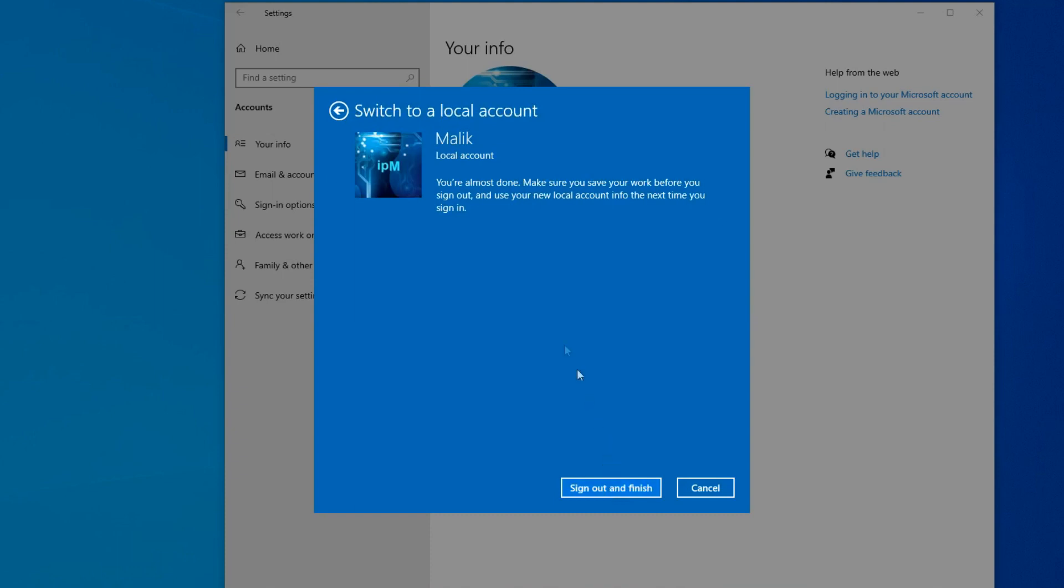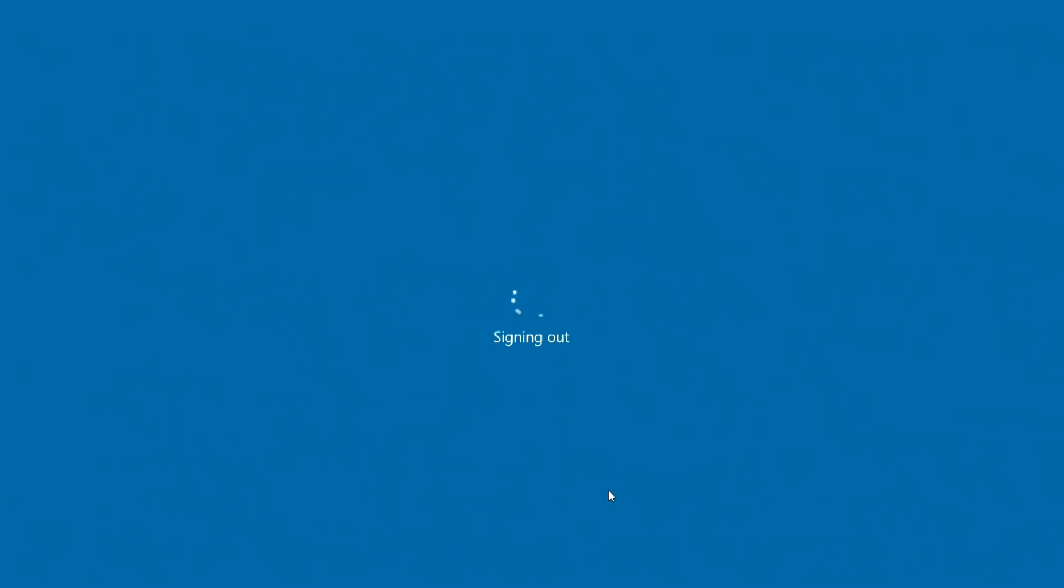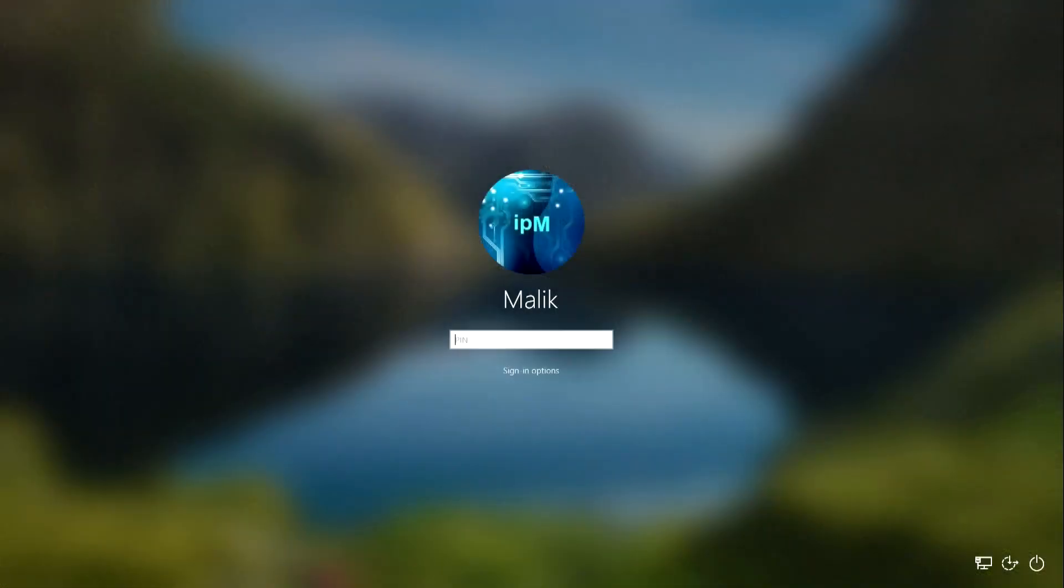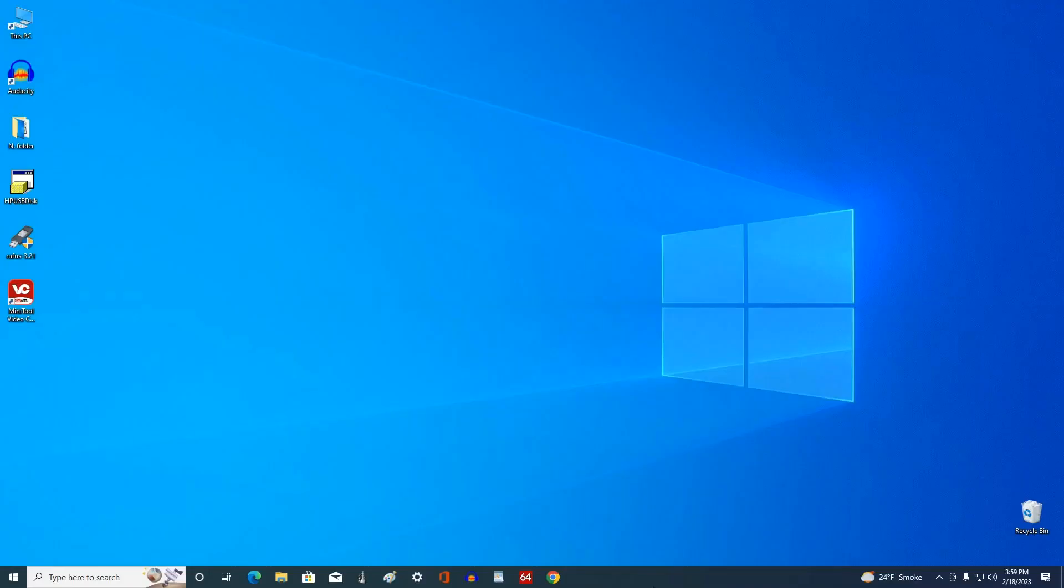There is one last step before deleting your Microsoft account, you need to make sure you save your work, all applications are closed and then you can finish this process. I click Sign out and finish. The lock screen opened and we see the name of my local account, I enter the PIN code, and I logged into Windows under the control of a local account.